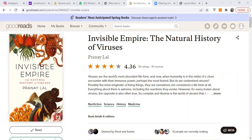The next book for review on my channel, as you can see on my Goodreads profile, is 'The Invisible Empire: The Natural History of Viruses' by Pranay Lal. I listened to this book on Audible, which is why I don't have the hard copy. There are a number of good pictures and illustrations inside that I really missed, based on a review by someone who had the hard copy.